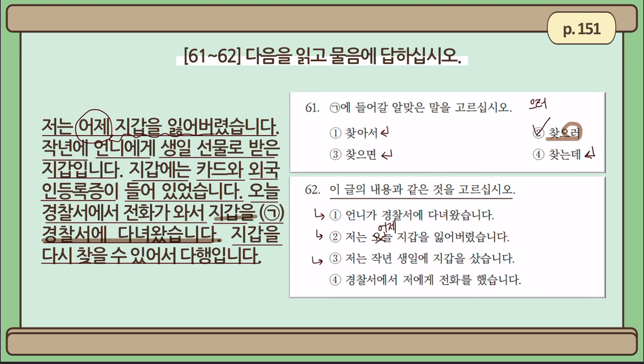Number three: 저는 작년 생일에 지갑을 샀습니다 — I bought my wallet for my birthday last year. She didn't buy it, but rather received it as a birthday gift from her sister: 저는 작년 생일에 지갑을 받았습니다. Number four: 경찰서에서 저에게 전화를 했습니다. The writer said 오늘 경찰서에서 전화가 와서 — so this is the correct sentence. The answer is number four.